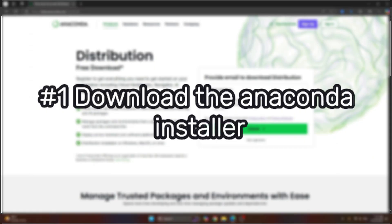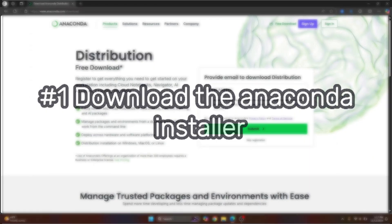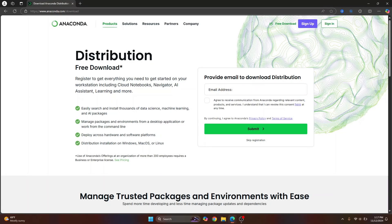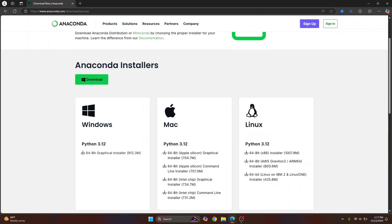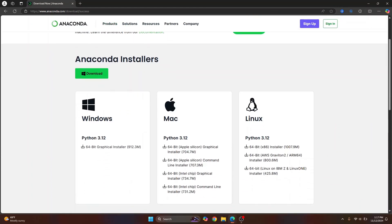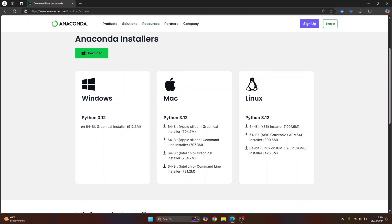I'll have the link to this page in the description below. You can just click on it and here you can just click on skip registration and here you'll see a bunch of options.